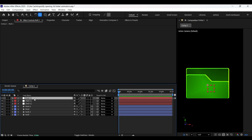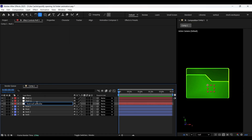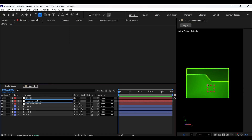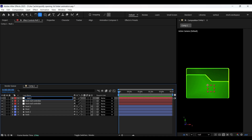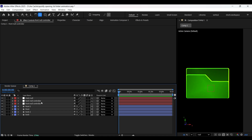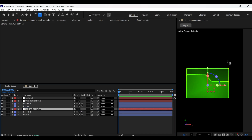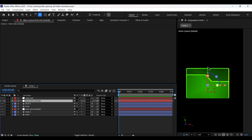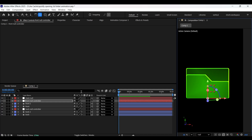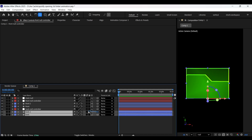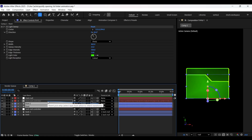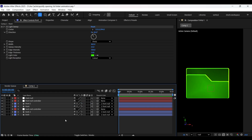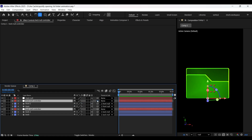Now let's create a null object. Make two more copies of the null layer and let's rename these layers. Now select all the null layers and enable 3D for all of them. Let's position the anchor point of the front null controller as well as the back null controller at the bottom as shown here. Now let's parent the back layers to the back null controller layer. And parent the front layers to the front null controller. Now let's parent both the back and front null controllers to the main null layer.